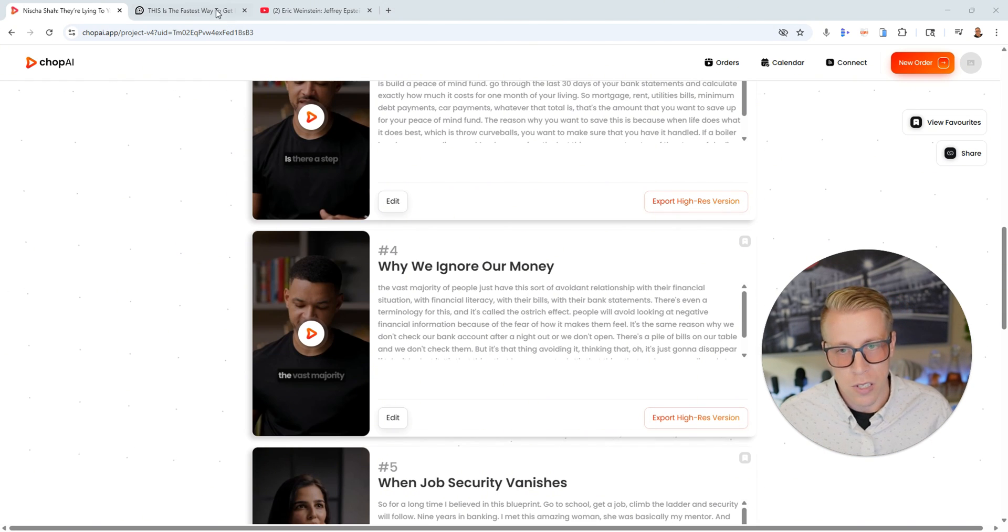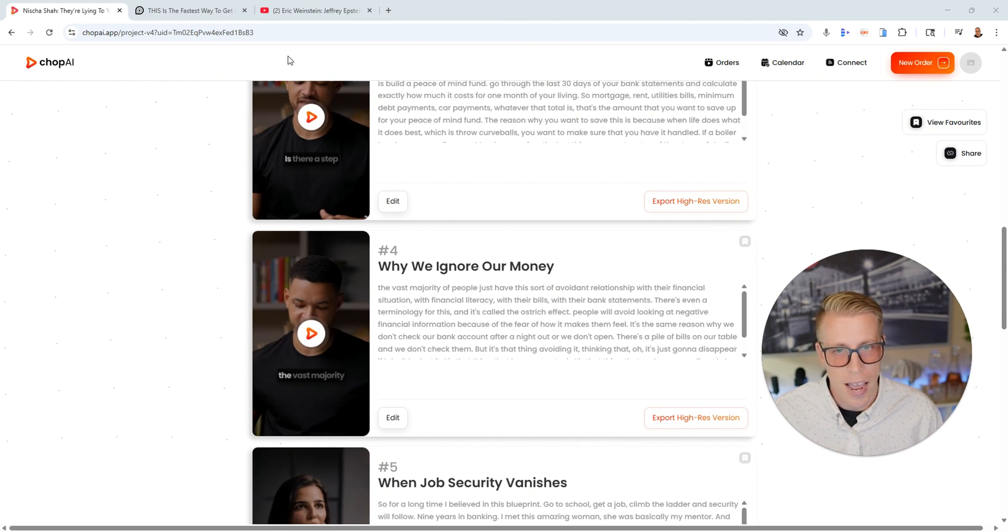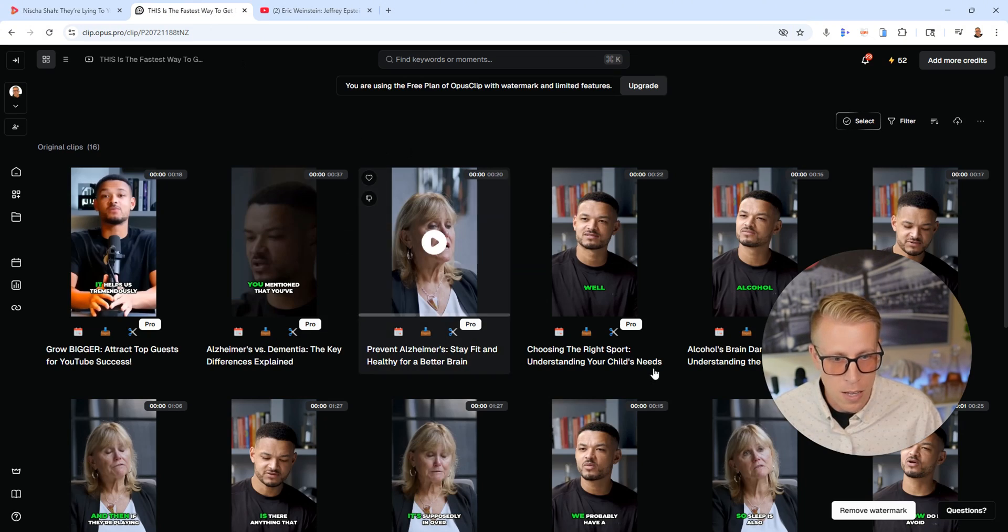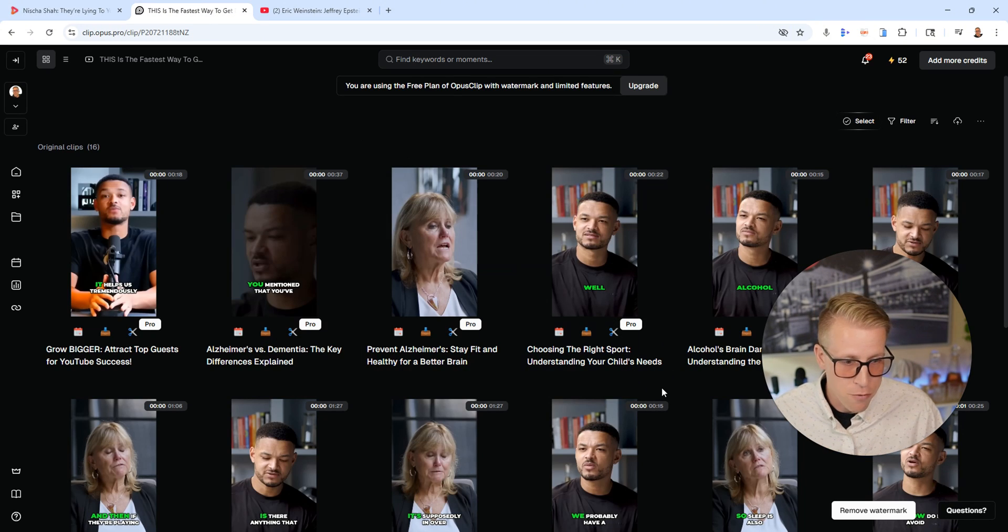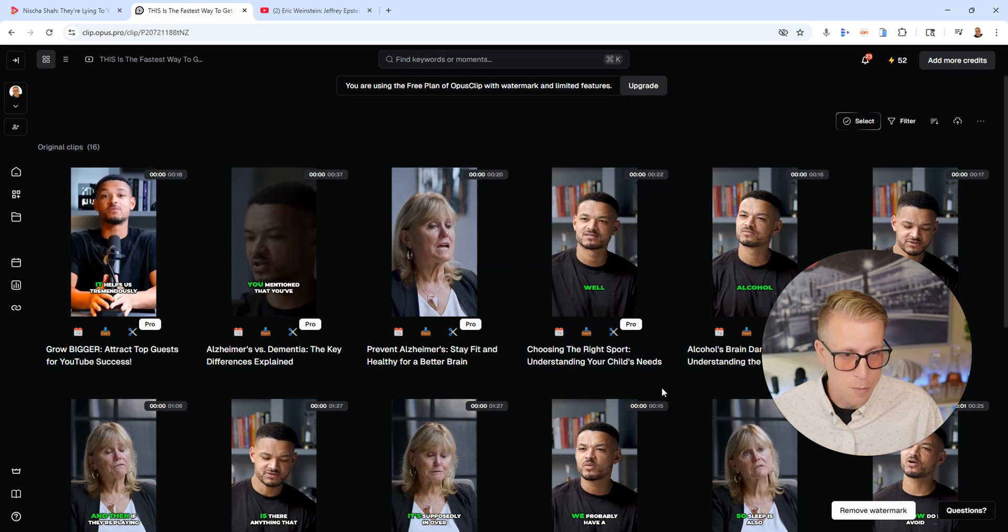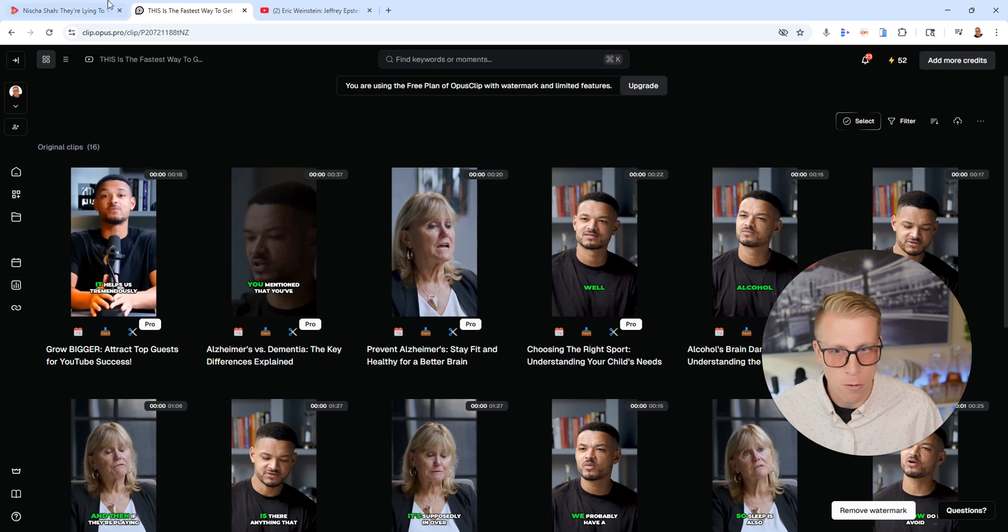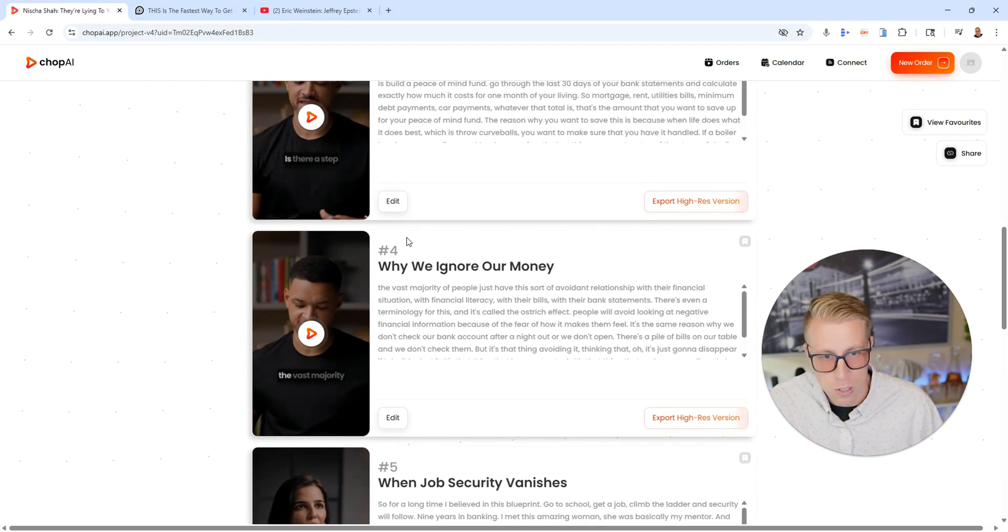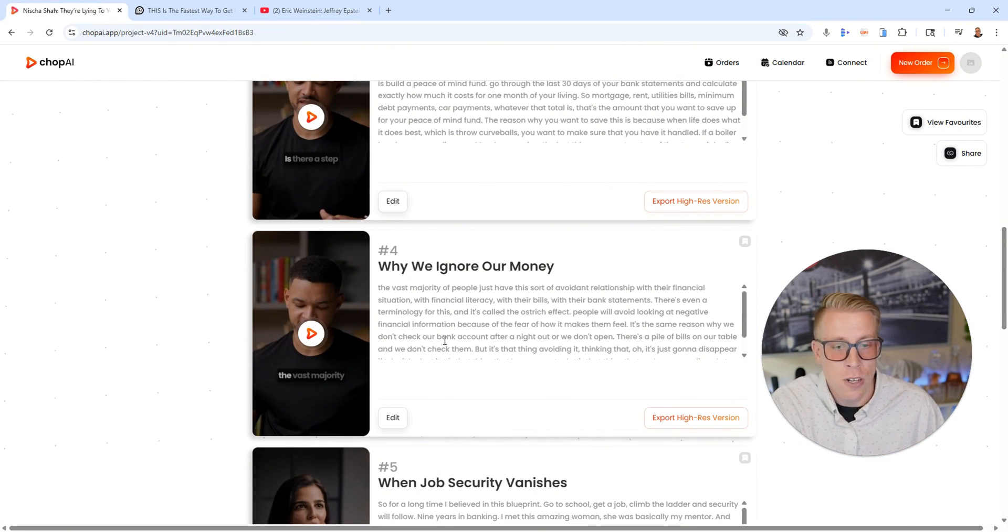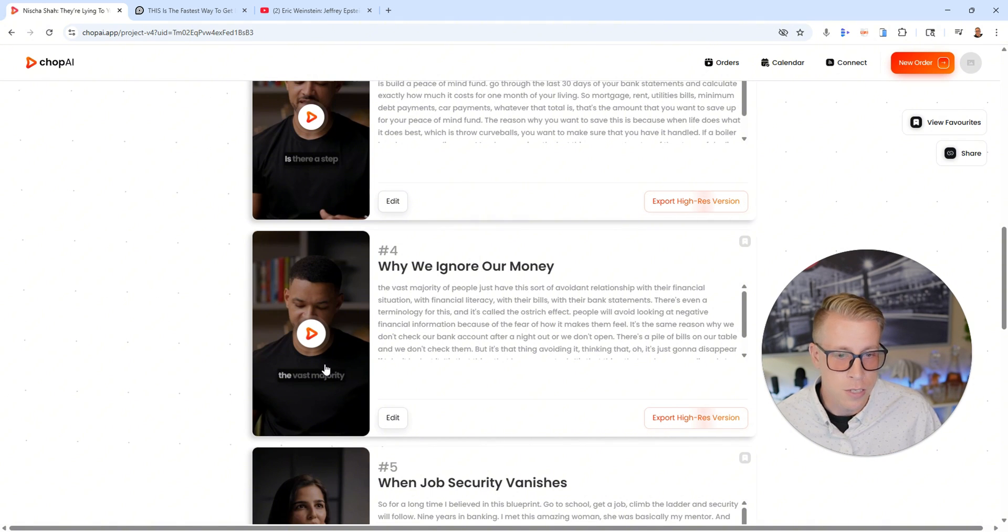Opus Clip's been around forever, but I feel like something new needs to happen because my views on Opus Clip clips, the reels just aren't doing well. And what's cool is these Chop AI ones are. So let's have another listen to here.